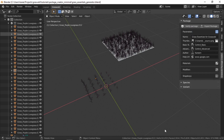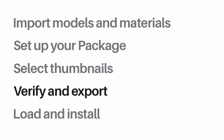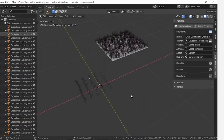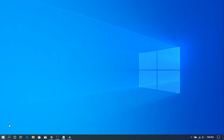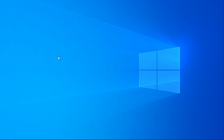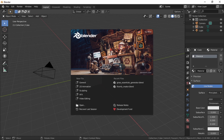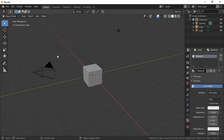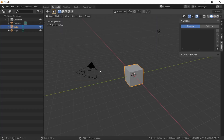Now it's time for the last step: loading or installing the package. Graswold packages can be used in two ways. You can install it into Blender, which makes the package always available regardless of which blend you're working on. The other option is loading, which loads the package only into the blend you're currently working on — useful if you want certain models available only for a specific project.